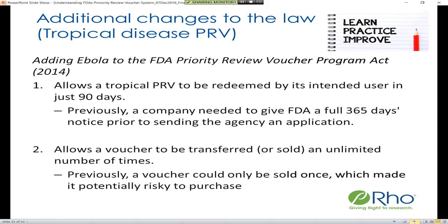The second change was that the law now allows the voucher to be transferred an unlimited number of times. Previously only one transaction was allowed, which was risky for companies if business needs or clinical program changes meant they couldn't use the voucher. Now you can obtain the voucher and resell it any time.